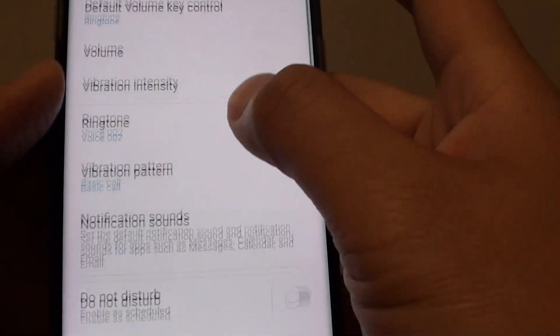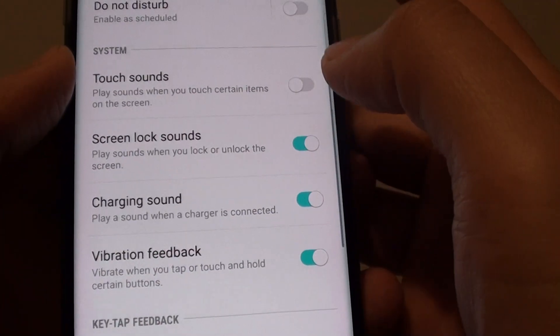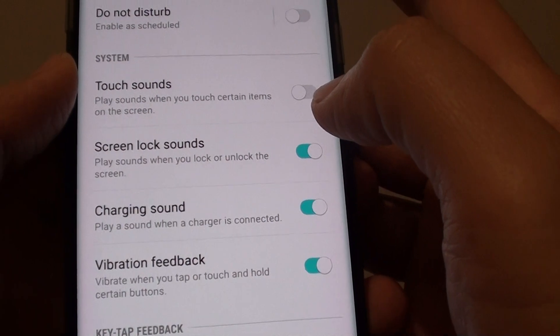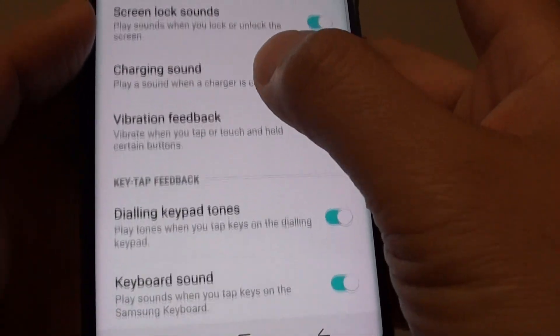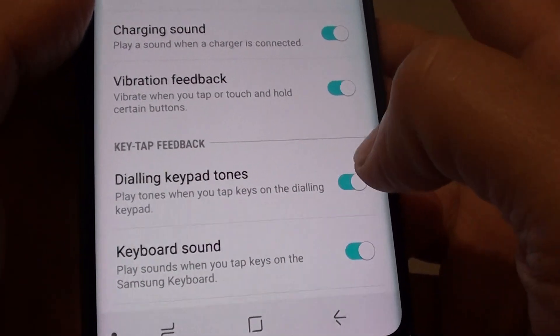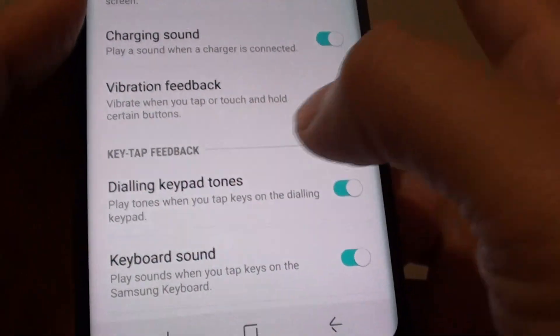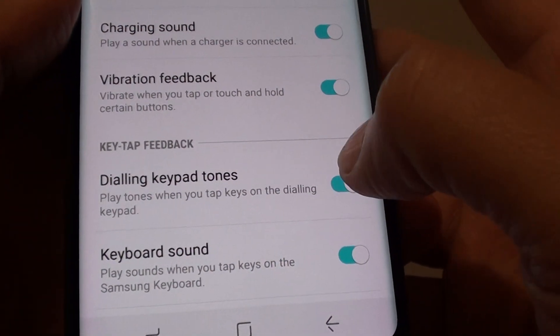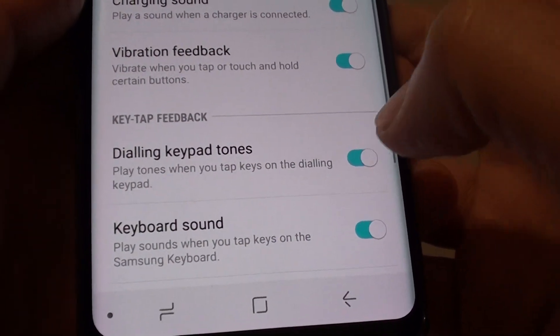Then go down and tap on dialing keypad tones. It is under the key tap feedback section. Tap on the switch to turn this feature on and off.